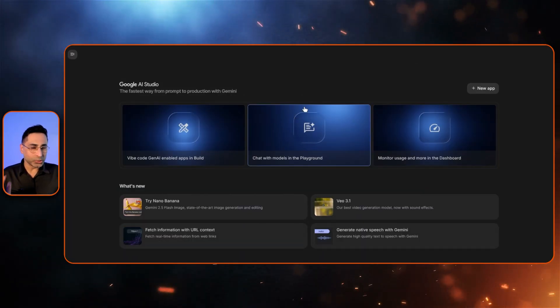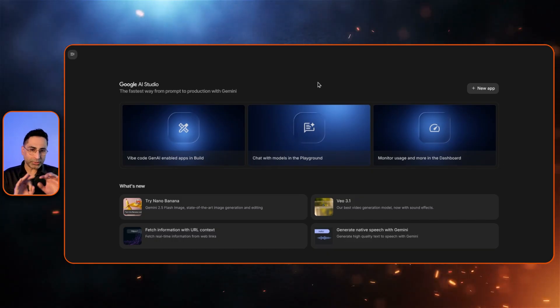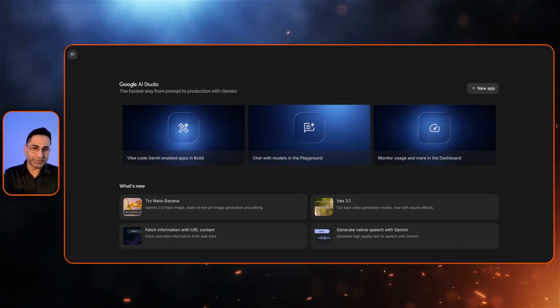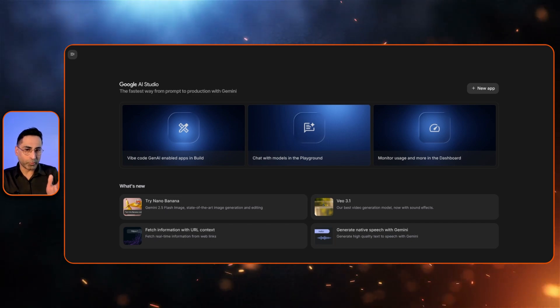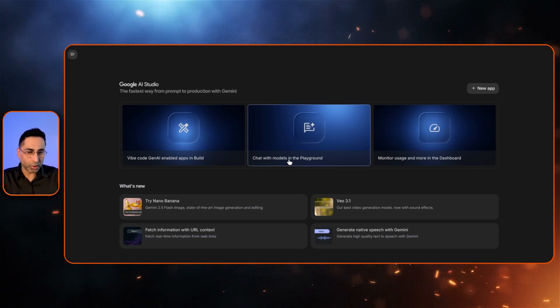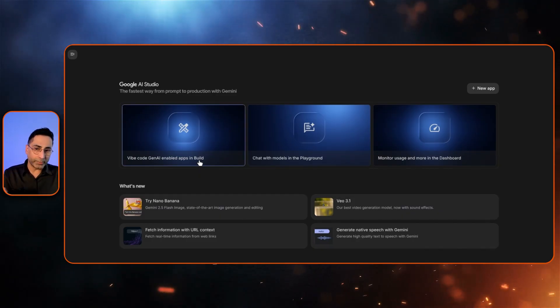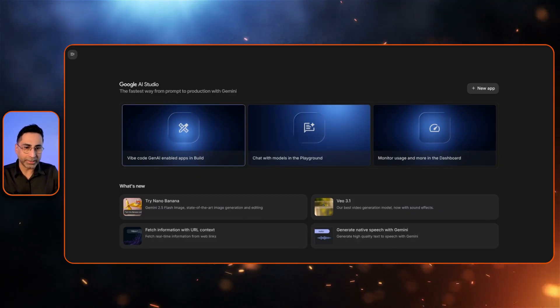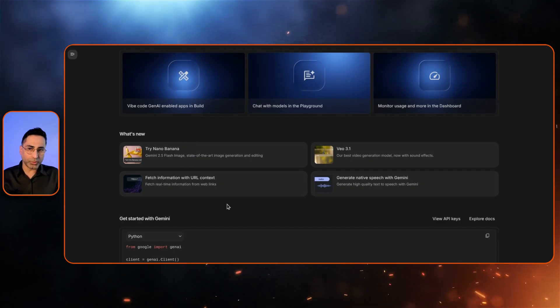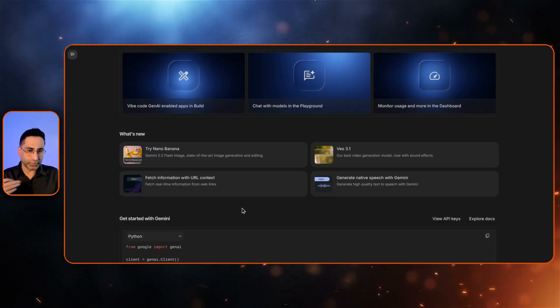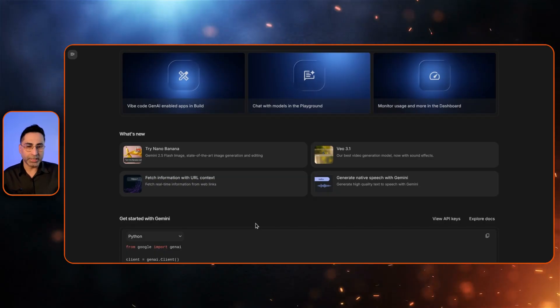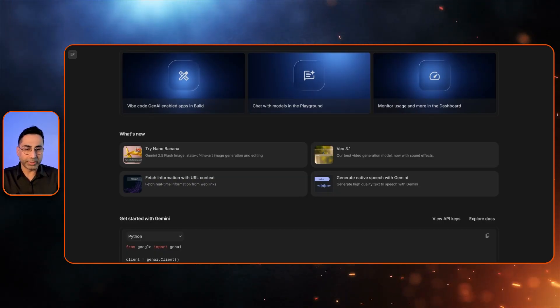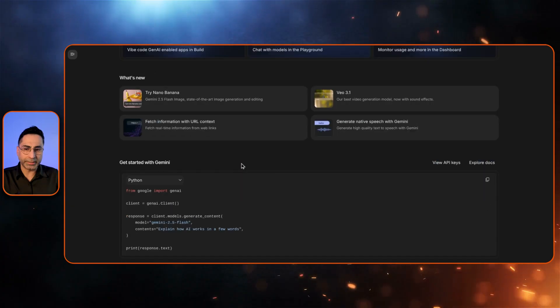All right, so now I am in the new and improved UI of Google AI Studio. As soon as you are in this, you will immediately see that you're greeted with these three cards, which follows the philosophy of from prompt to production with Gemini. You can prompt with all the different types of models available in the playground, and then you can vibe code with the build app functionality, and then you can monitor the usage in the dashboard.